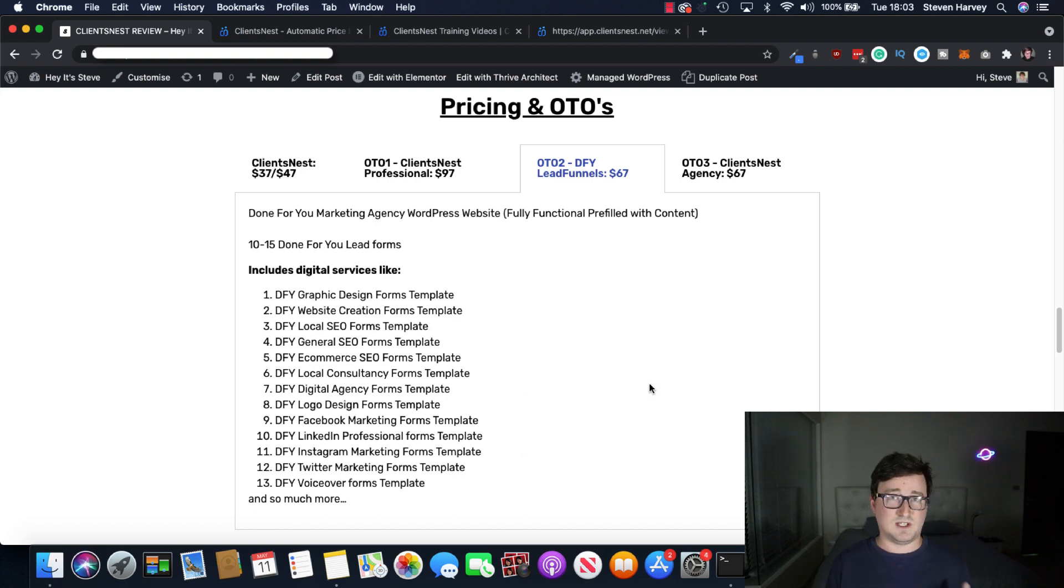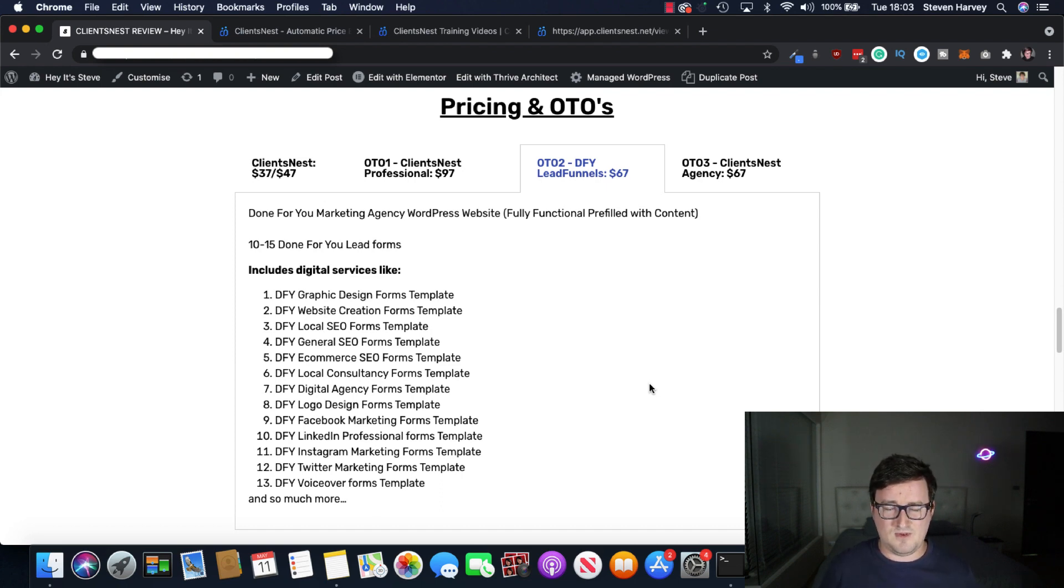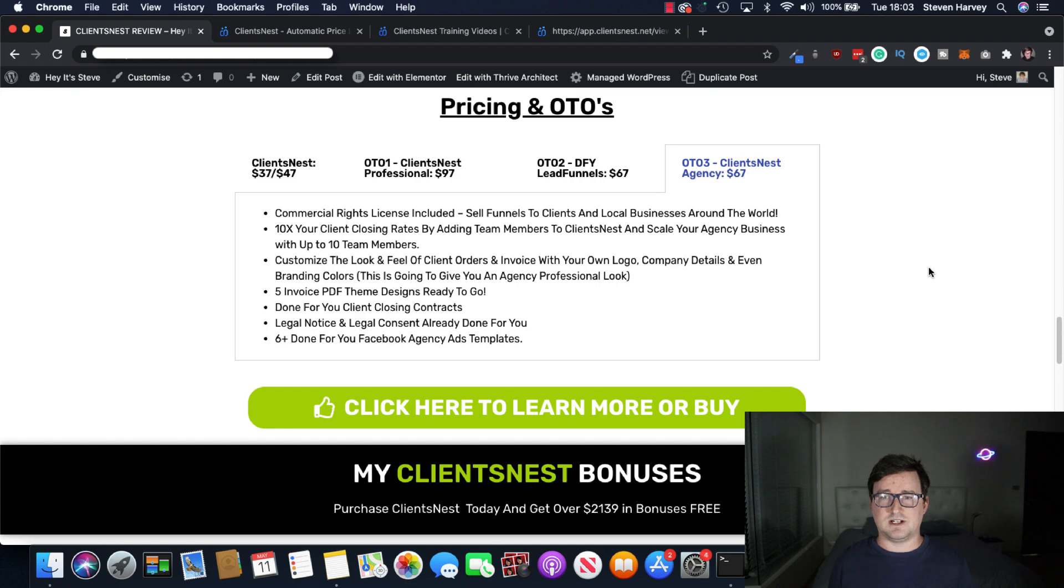You know, we've paid about $6,000 to our voiceover artists so far on Fiverr for our stuff. Absolutely crushing it. Done for you lead funnels, $67. And then OTO3, which is ClientsNest Agency, $67.